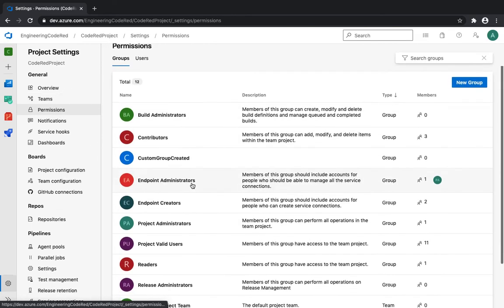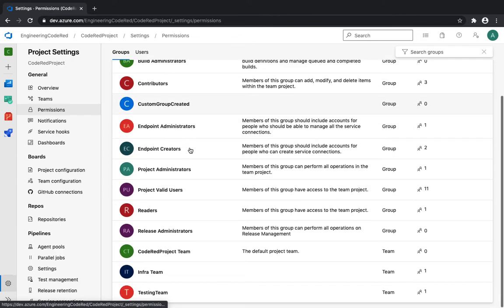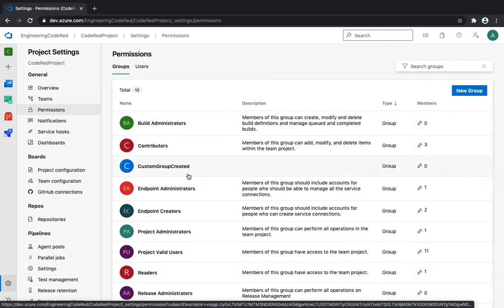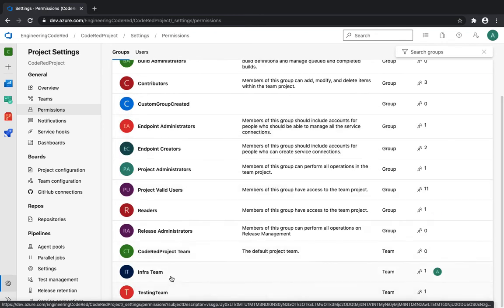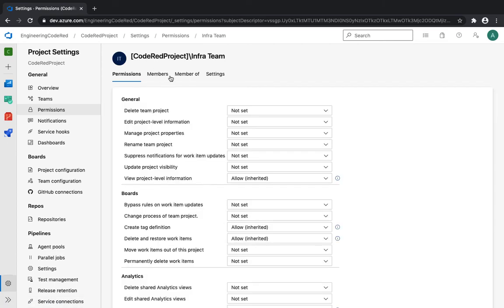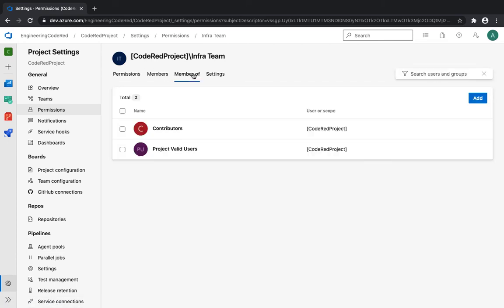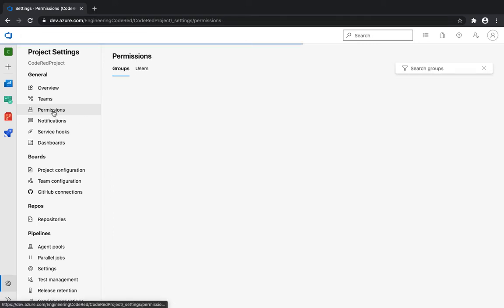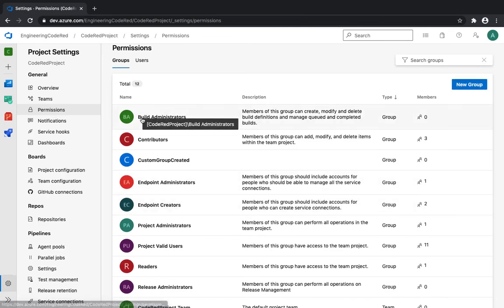Now let's look at Permissions. You can see the teams we created a couple of minutes ago — Infra team and Testing team — listed here. By default, each inherits from the Contributor permission. If you click on the Infra team and look at its member settings, you'll see 'Contributor' written there, confirming it is inheriting all permissions from the Contributor role.